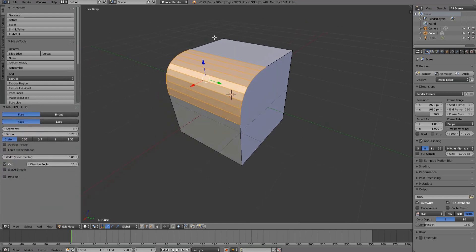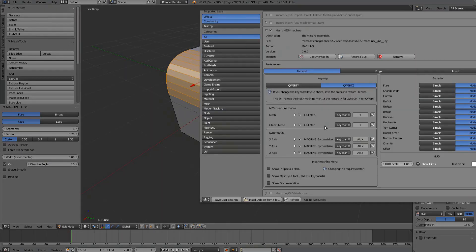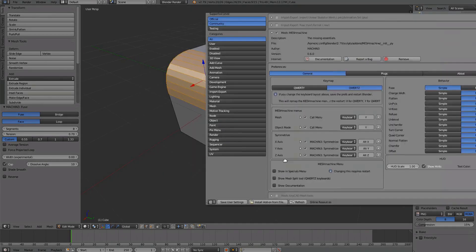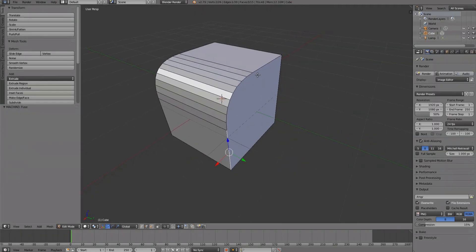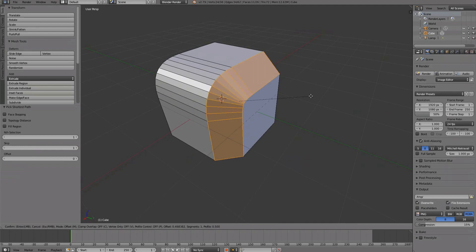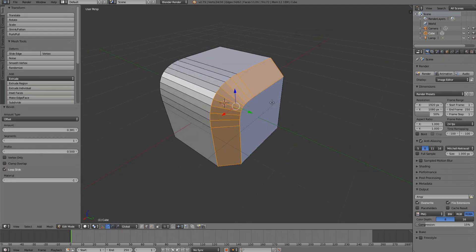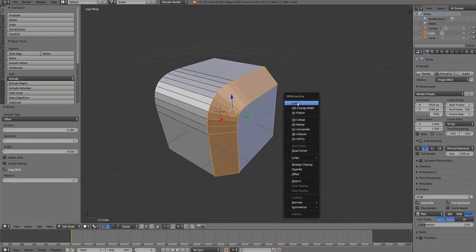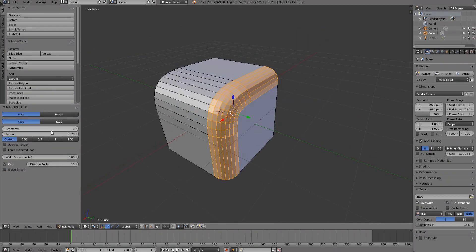If you toggle a tool to simple, its options only appear in the Redo panel at the bottom of the T panel. There is no need to confirm a tool, and instead of cancelling, you just undo.